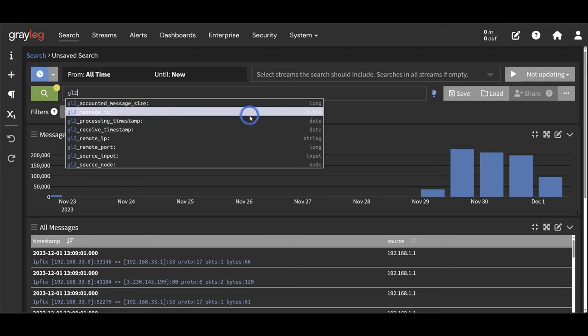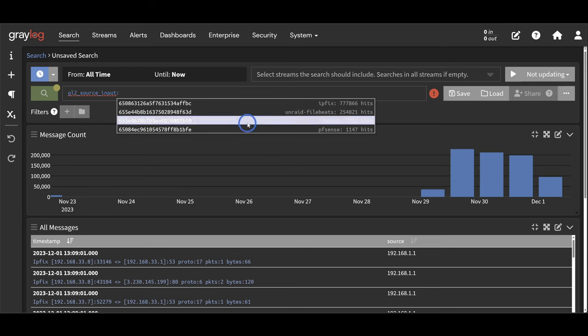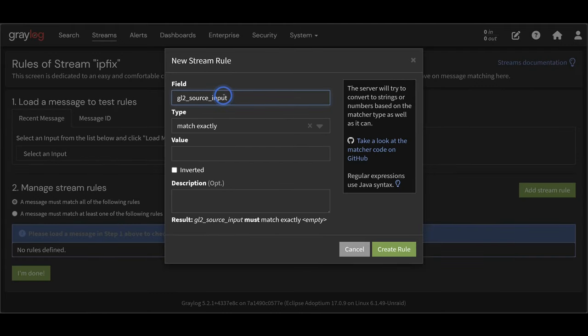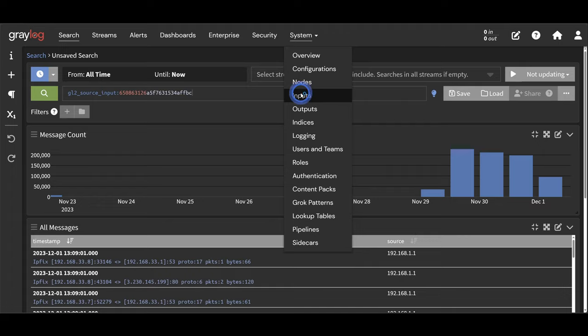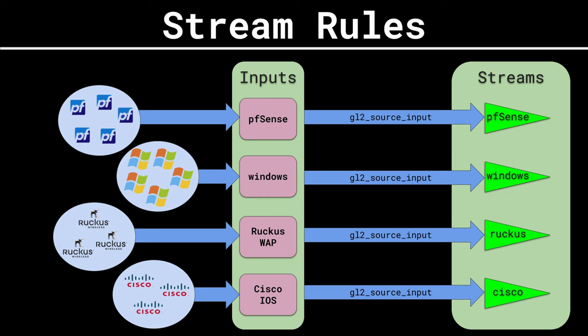Graylog adds additional key-value pairs into each message when it arrives on an input. One of these key-value pairs is the GL2_source_input key and a unique value. When I create a stream rule, I can say that any message with GL2_source_input and this value should match this stream. In fact, this is exactly what happens when you click Messages on an input — all it's doing is filtering across all your messages based on GL2_source_input and that value. If I set up all my streams like this, matching based on input, then it's pretty much impossible for messages to match any other stream, and I know for 100% the messages in this stream are the messages I expect.